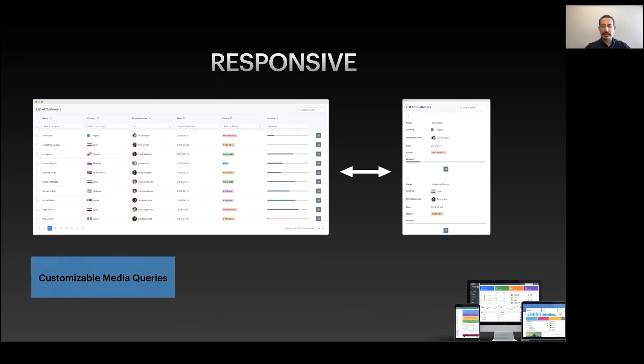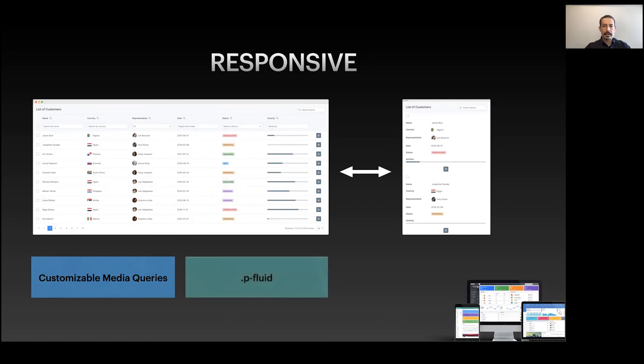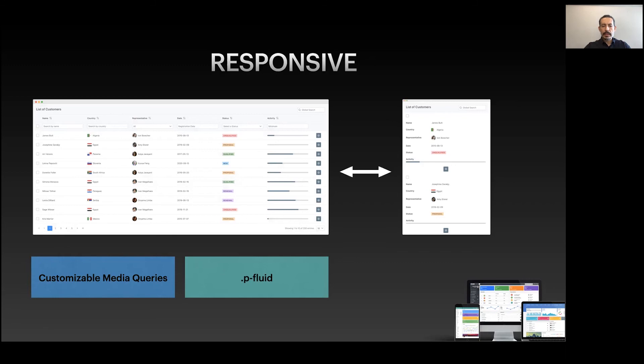In the past it was a bad experience when users couldn't overwrite breakpoints. Now with PrimeVue it's easy to come up with your own media queries so components can get responsive. There's also the p-fluid keyword so every descendant inside p-fluid spans 100% width of its container for fluid design.